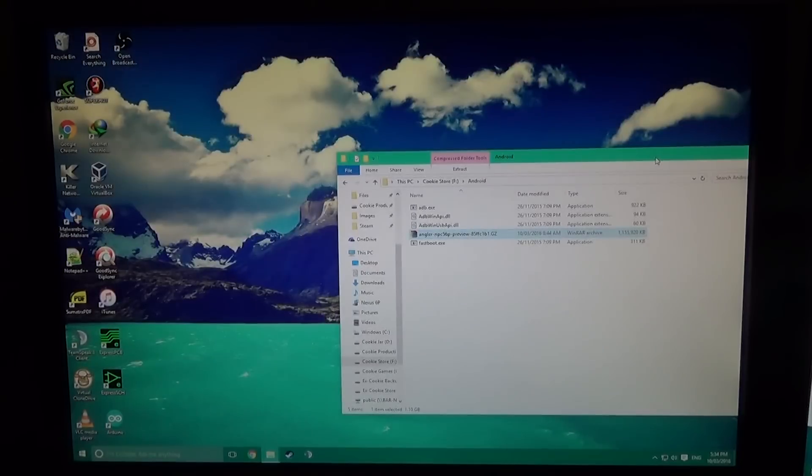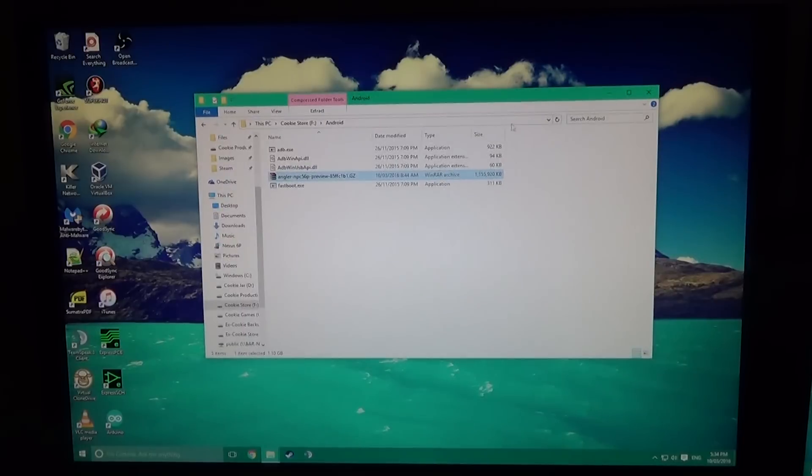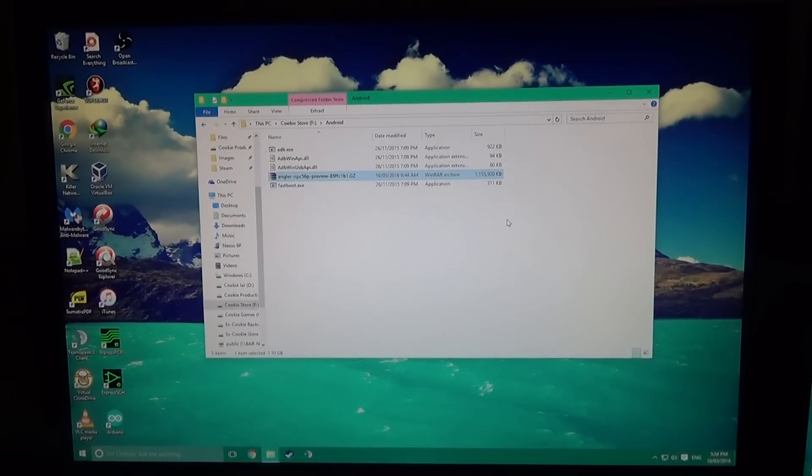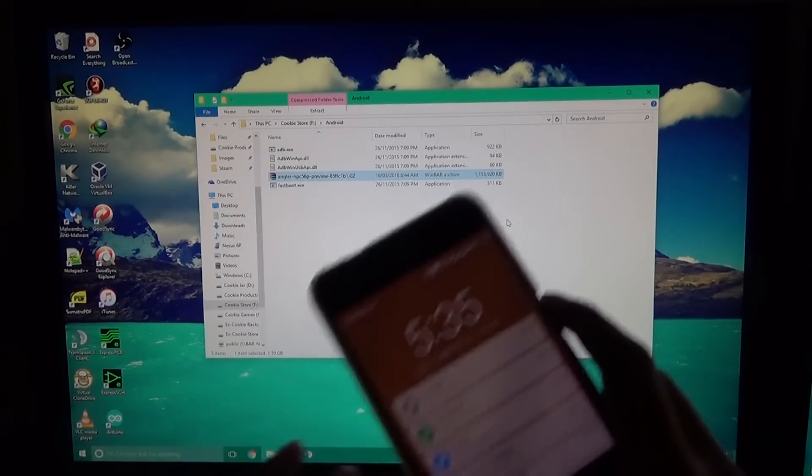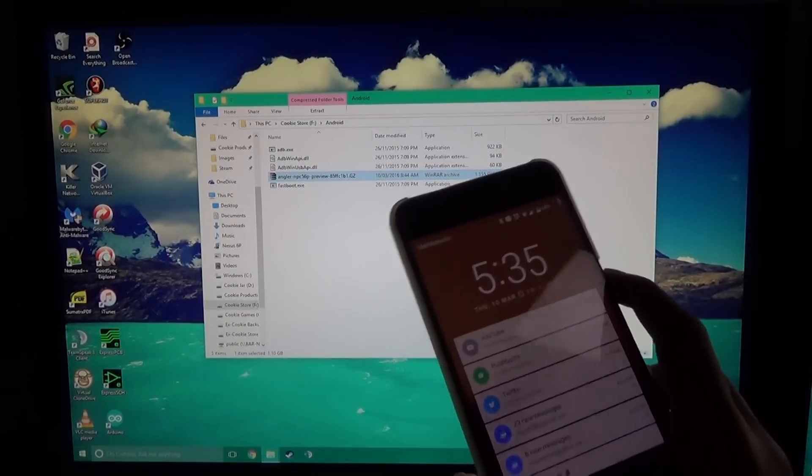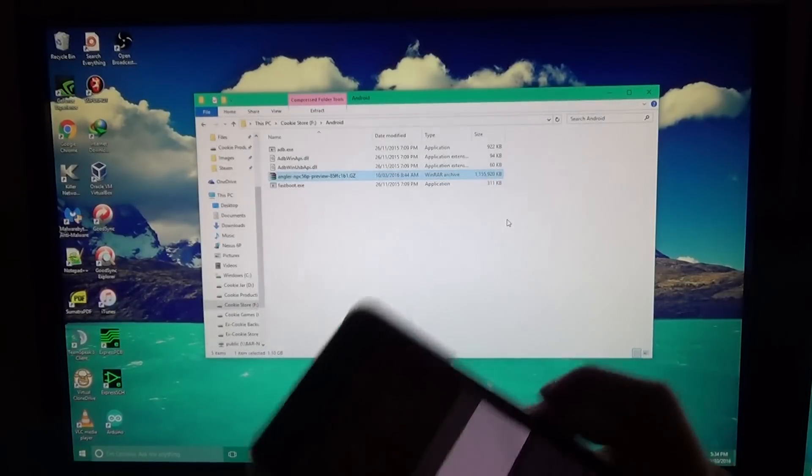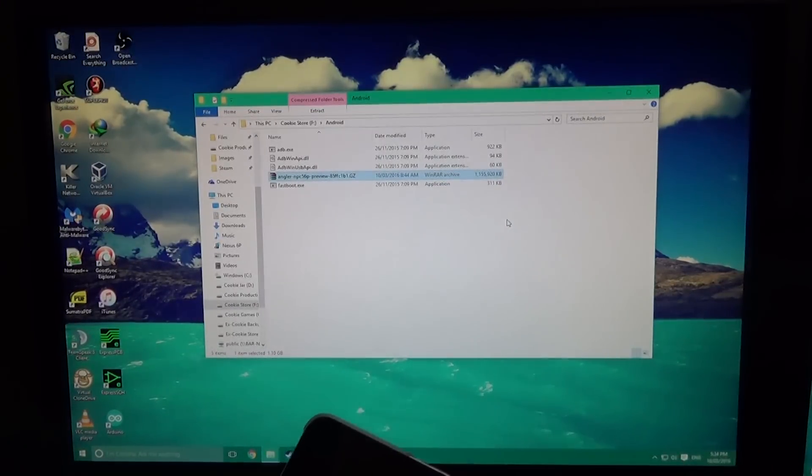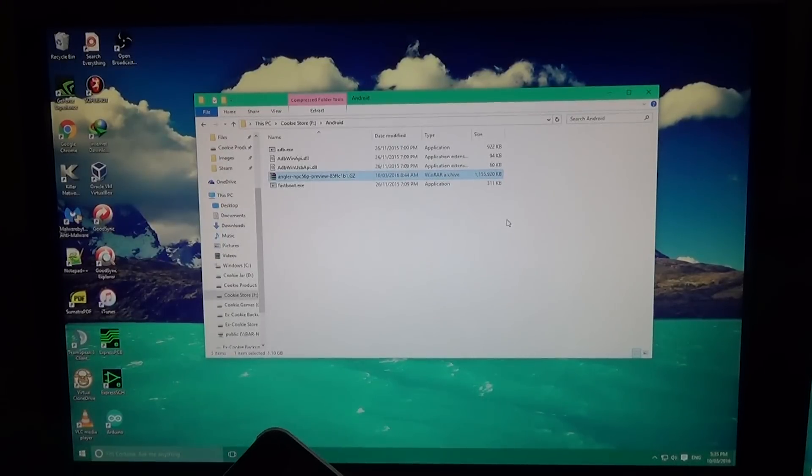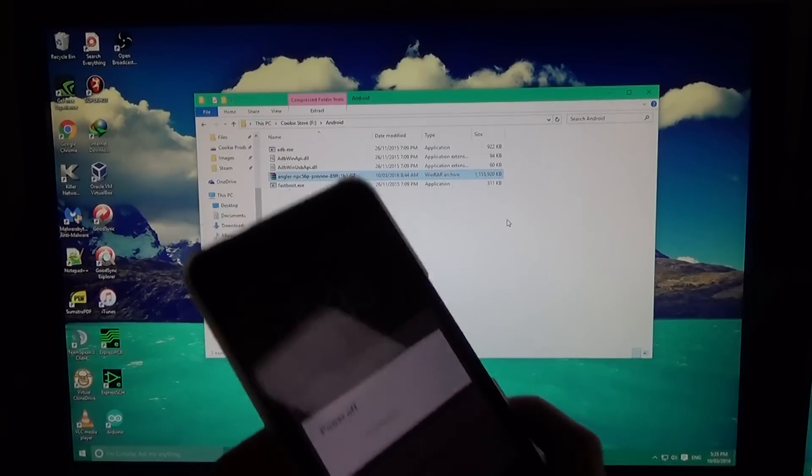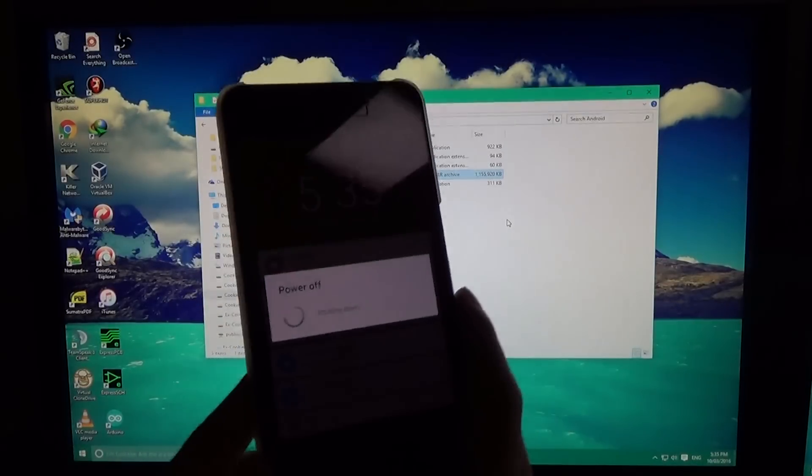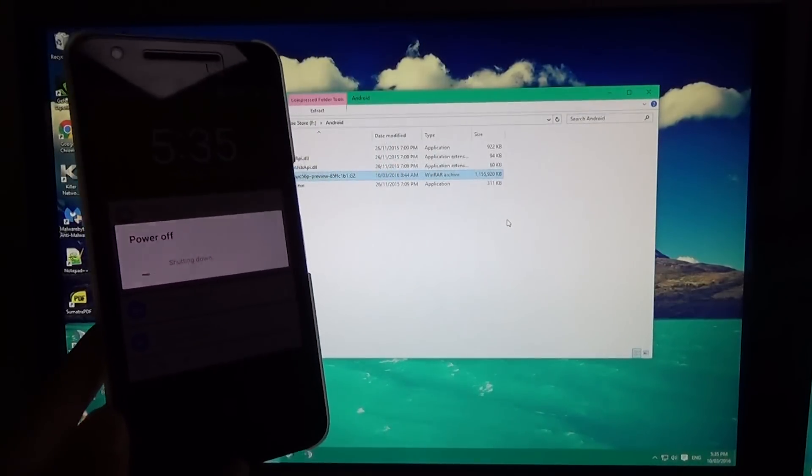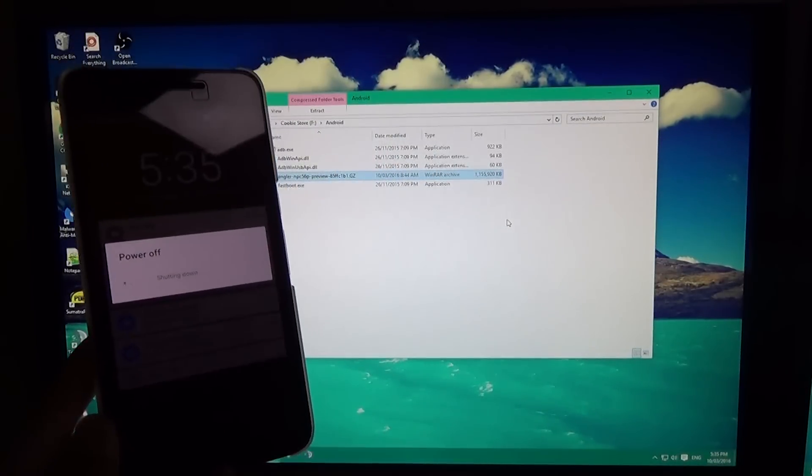Once you have that downloaded, we need your phone. Your phone must have an unlocked bootloader. This will wipe all data, so please back up everything before you do it.